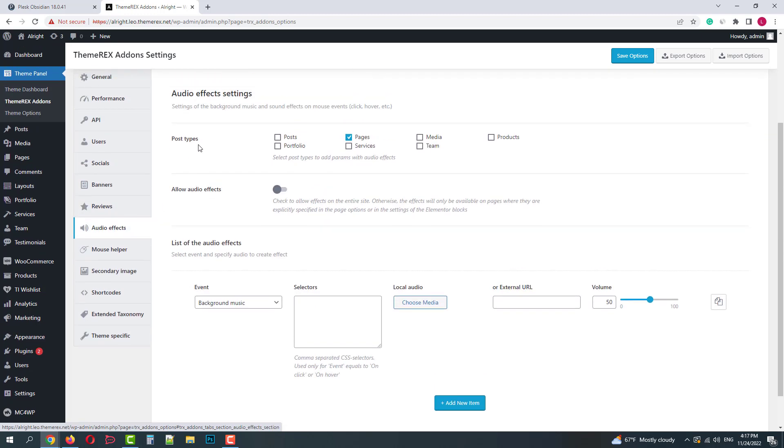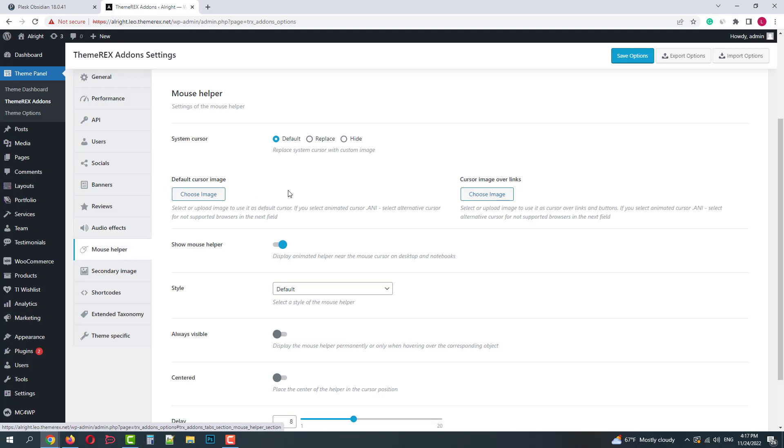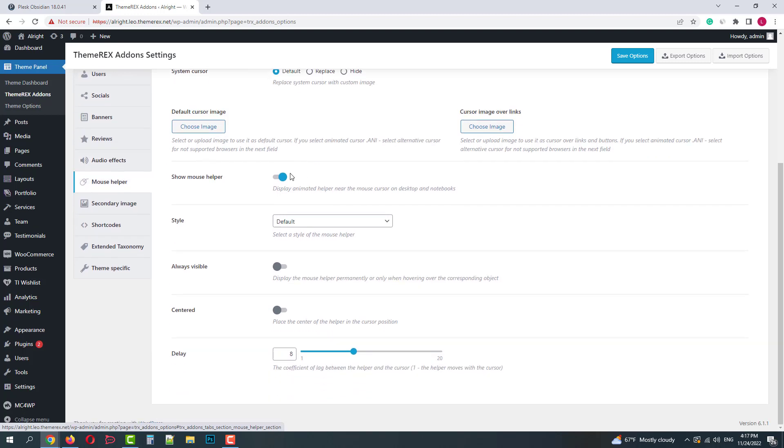Then we have audio effects that you can enable and customize on different pages. The mouse helper module allows customizing your cursor and the mouse helper effects.